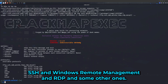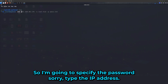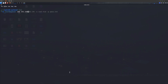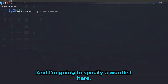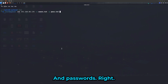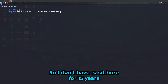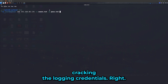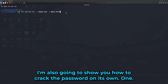In this video we're going to focus on SMB. I'm going to specify the IP address — for me it's just my local IP address — and specify a wordlist for usernames and passwords. I've got two small wordlists I made so I don't have to sit here for 15 years cracking the login credentials.